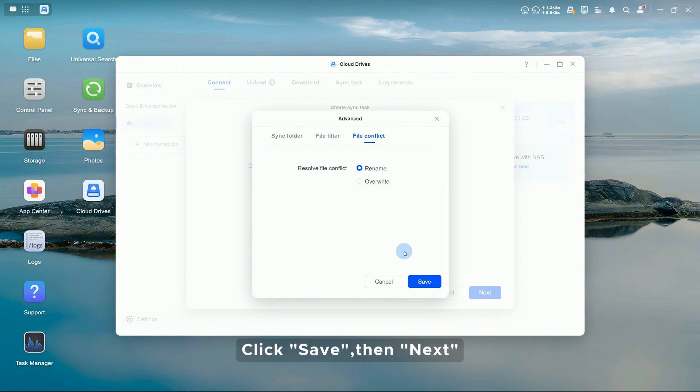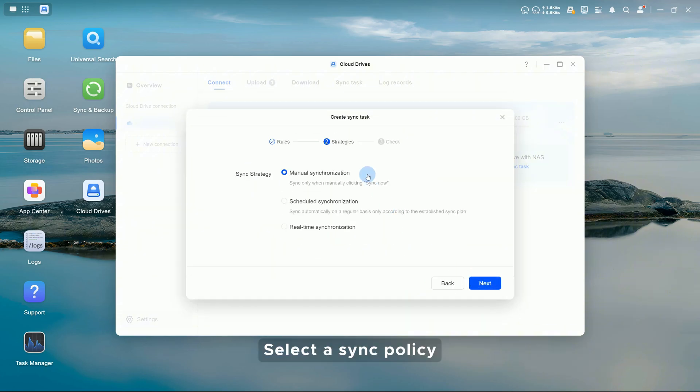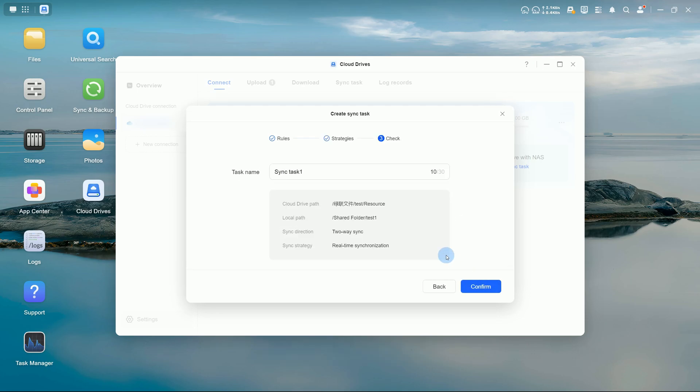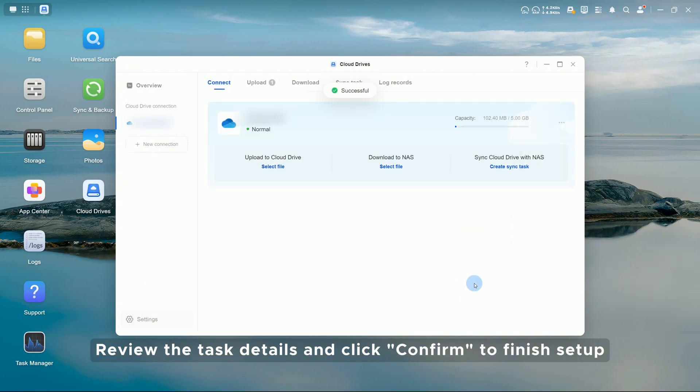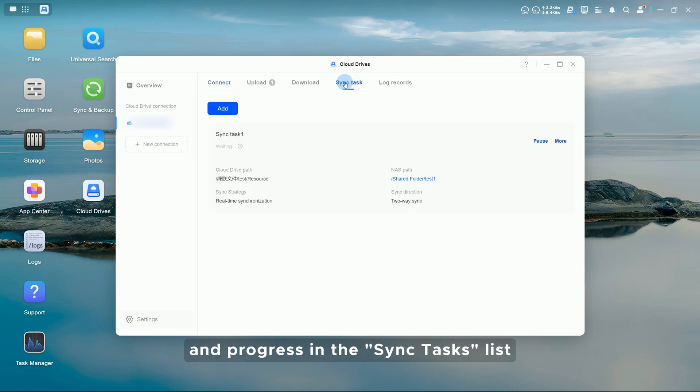Click Save, then Next. Select a sync policy, then Next. Review the task details and click Confirm to finish setup. You can view the sync status and progress in the Sync Tasks list.